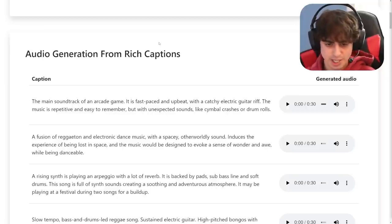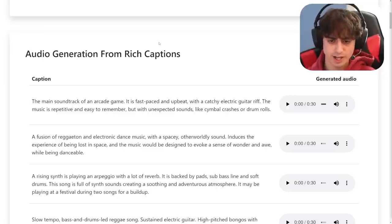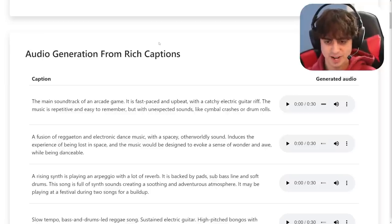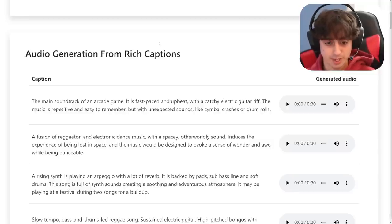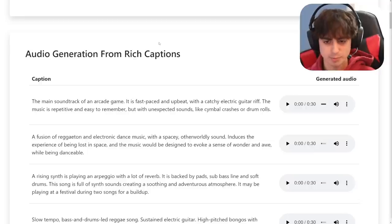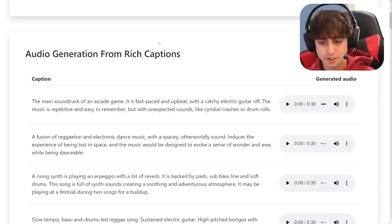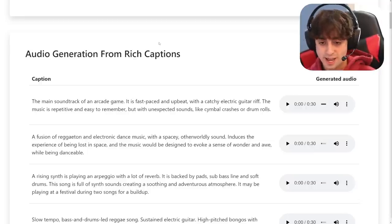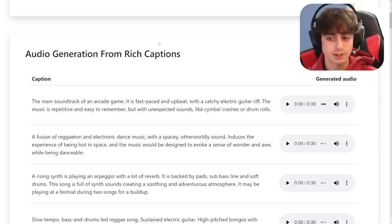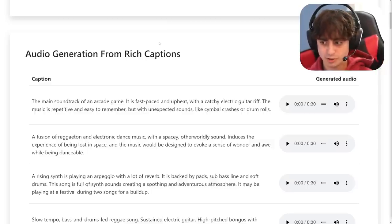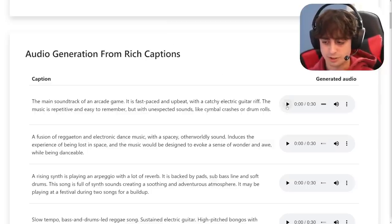The first caption is: 'The main soundtrack of an arcade game. It is fast-paced and upbeat, with a catchy electric guitar riff. The music is repetitive and easy to remember, but with unexpected sounds like cymbal crashes or drum rolls.' That is an extremely specific text prompt. Let's take a listen.